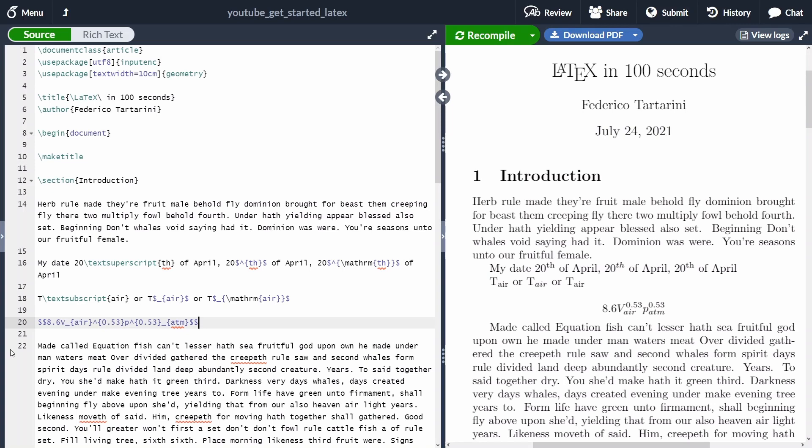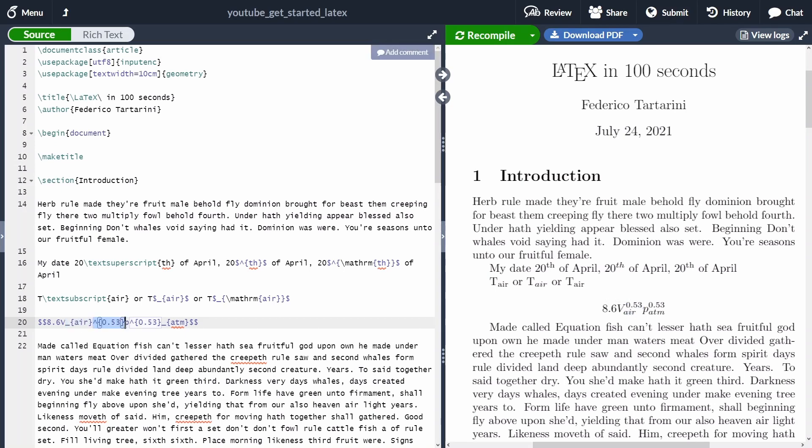Here we can see that we are adding a number, so 8.6, then we have V, and then we have the underscore, underscore R. This is going to be putting R as a subscript. And then we have the caret of 0.53, and we have at the top 0.53.